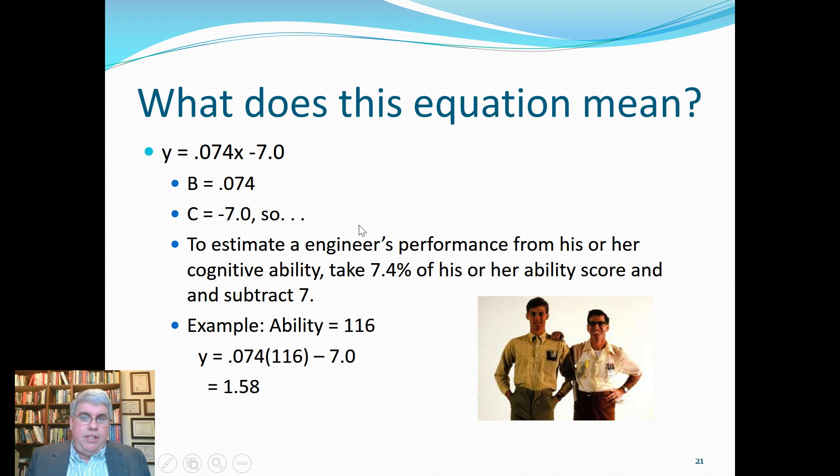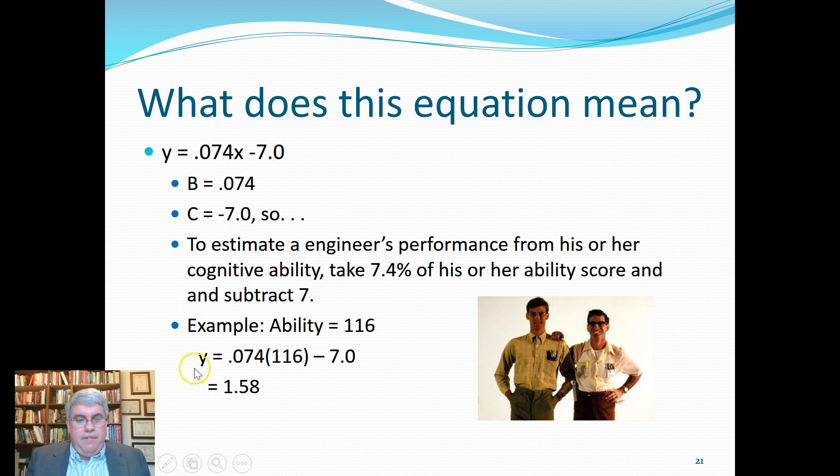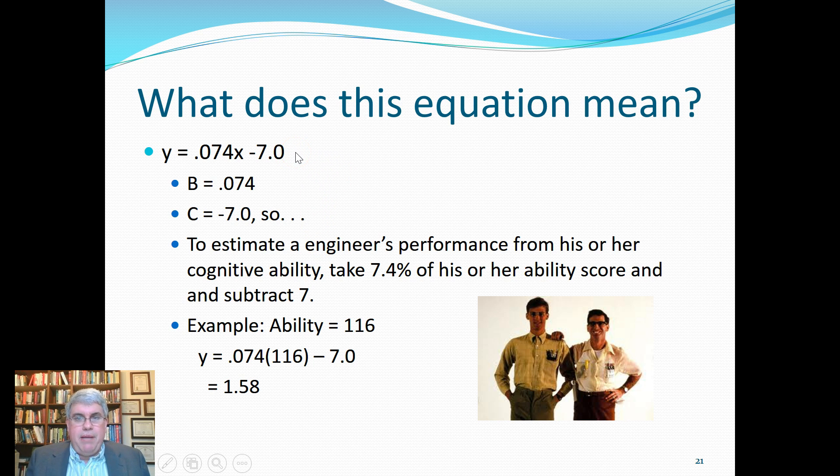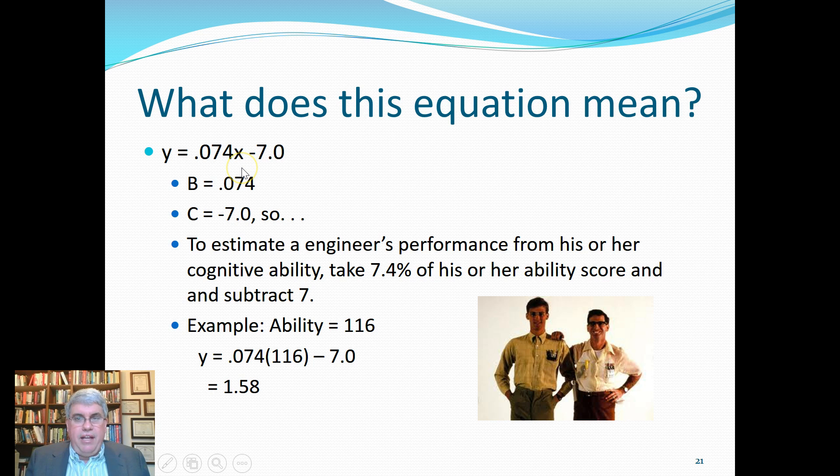The predictor was cognitive ability and the predicted variable was performance. We used the trend line tool in the scatter plot and got this simple equation to be able to predict the y variable, performance, from our one single x variable, cognitive ability.